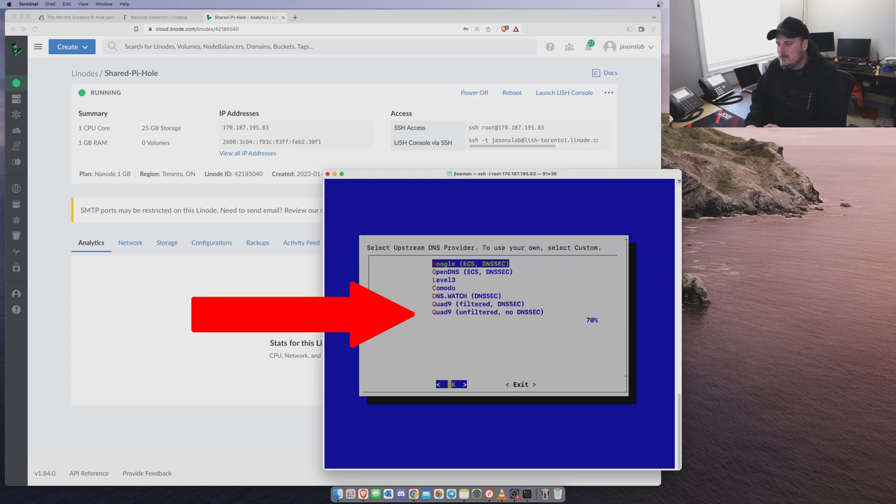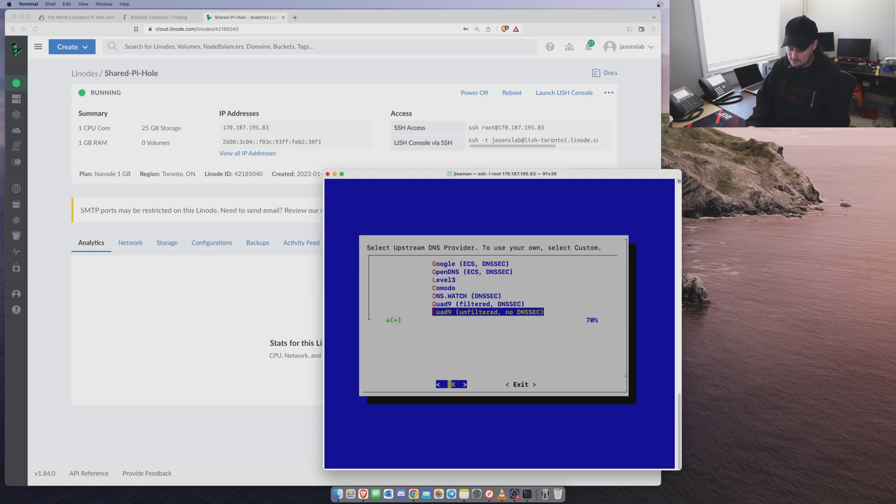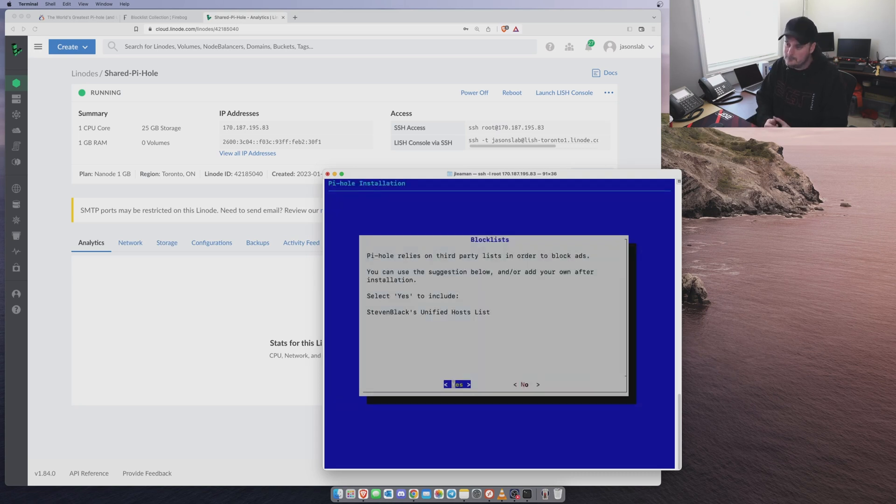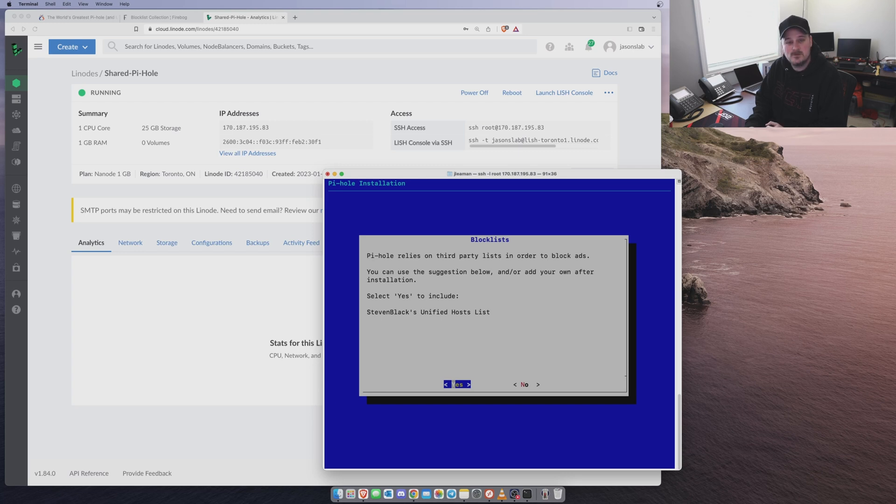We are going to tell it to use Quad 9's unfiltered DNS. So we'll push tab. Okay. Pi Hole relies on third-party lists to order block sites. And we want to select yes to include Steven's black unified host list. So yes.